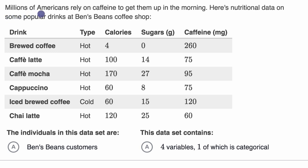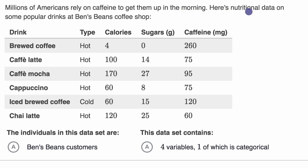We're told that millions of Americans rely on caffeine to get them up in the morning, which is true, although if I drank caffeine in the morning — I'm very sensitive — I wouldn't be able to sleep at night. Here's nutritional data on some popular drinks at Ben's Beans Coffee Shop.